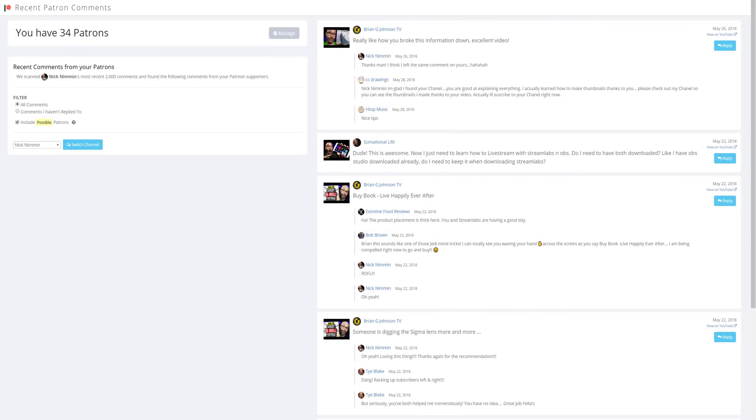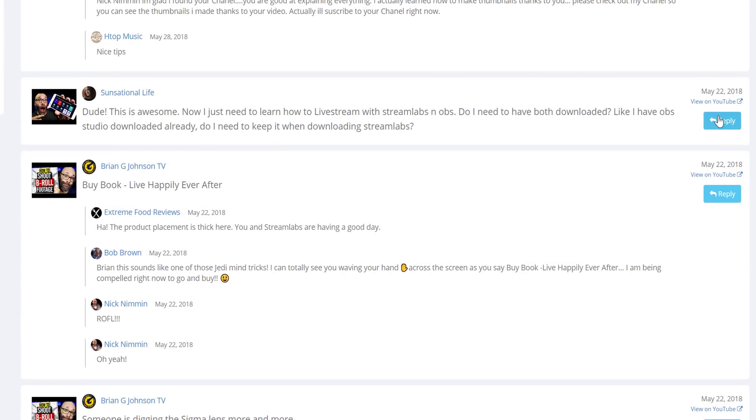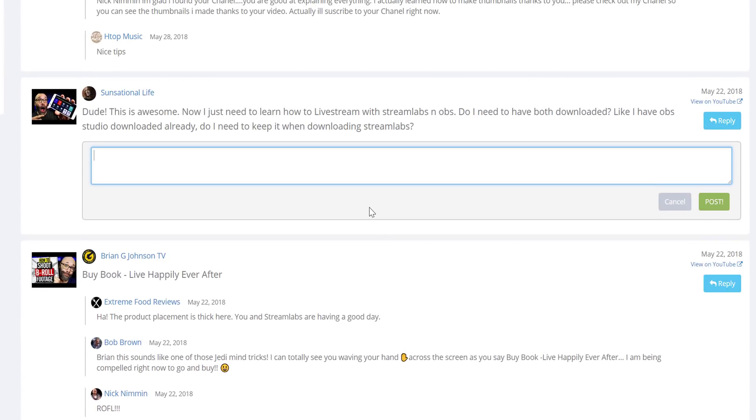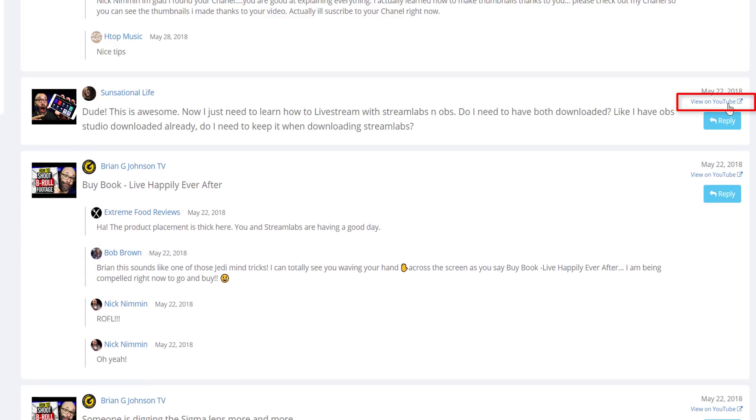To reply to your patron's comment, simply click the Reply button here. If you want to reply to someone else on the thread, click the View on YouTube link, and we'll redirect you to the comment on the video watch page for you to respond.